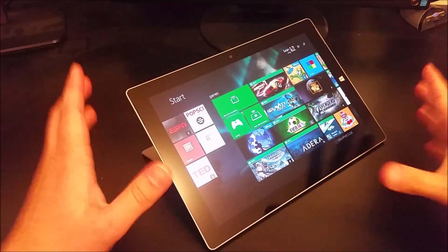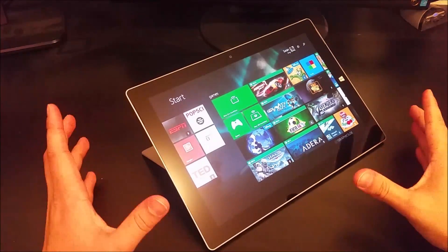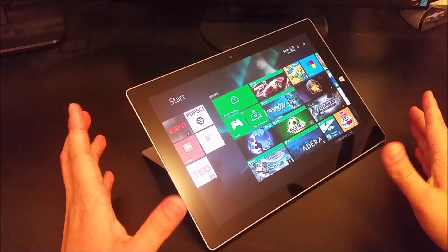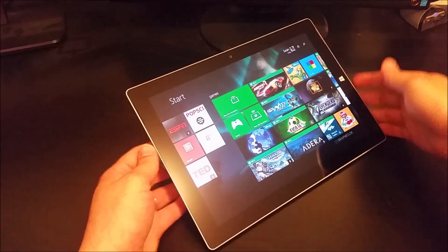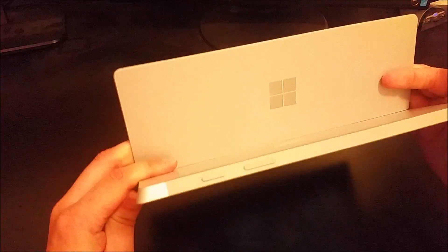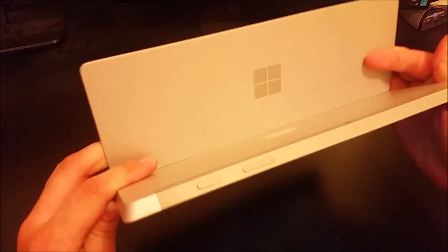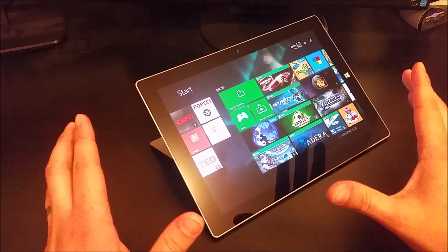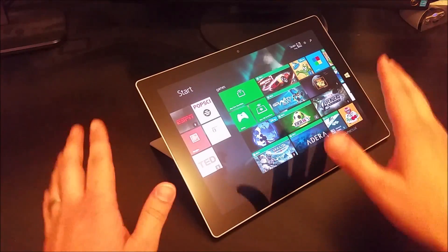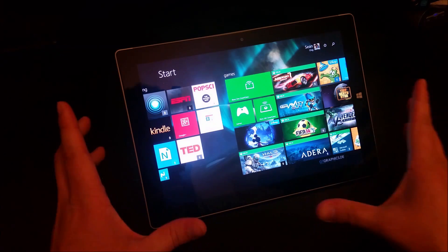Hey everyone, this is Sean and in today's video I'm super excited to talk about my favorite tips and tricks for the Microsoft Surface 3 tablet. So fasten your seatbelt and let's begin.